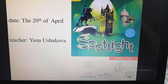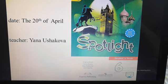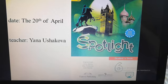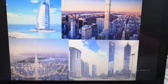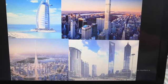Good morning! Today is the 20th of April and I'm glad to start our English lesson. How are you today? I'm fine today and I hope you are fine too. Let's define our topic.